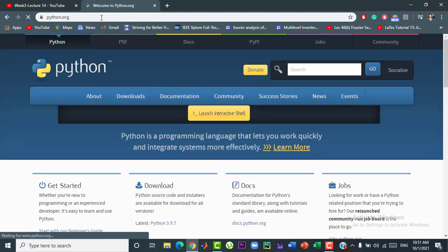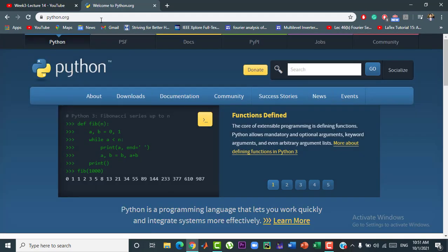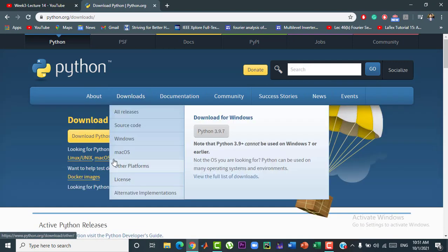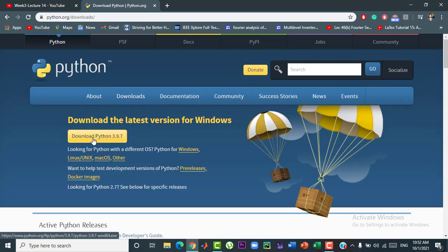Here you can see that the website is open. Now, click on the download icon and click on download Python 3.9.7.